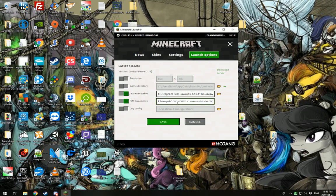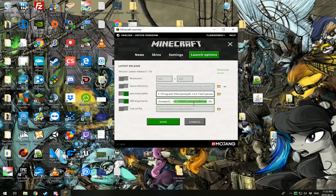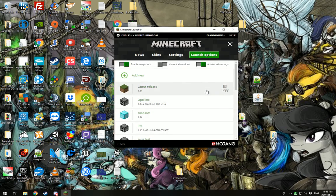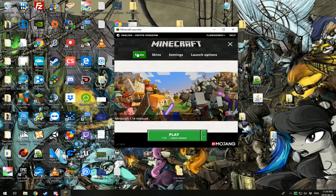And it's very, very important that if you have this XX plus CMS incremental mode, you remove it. If you do not remove it, your game will crash and it will never launch. So we remove that. Click Save. Go back to the News section. You click Play Latest Release.